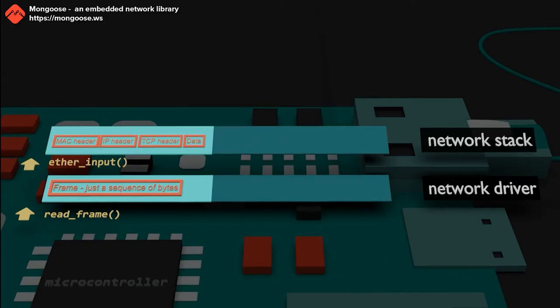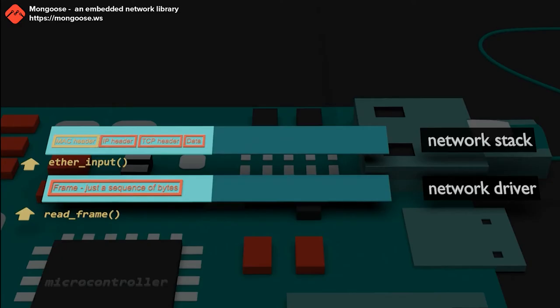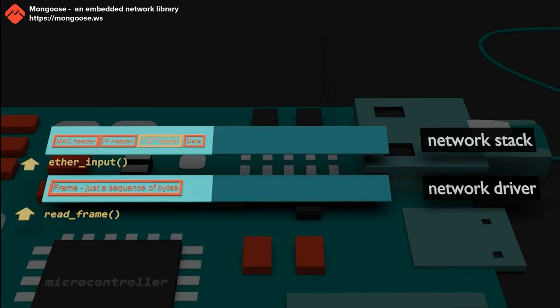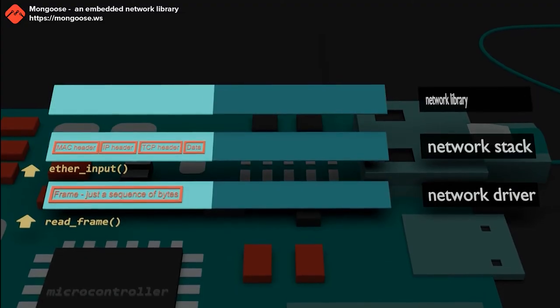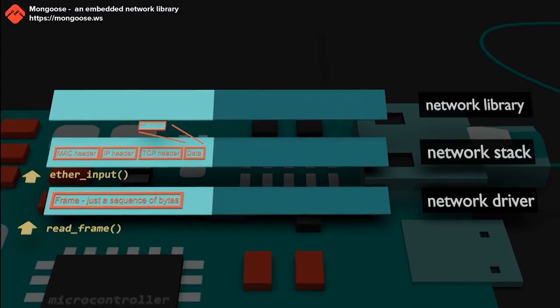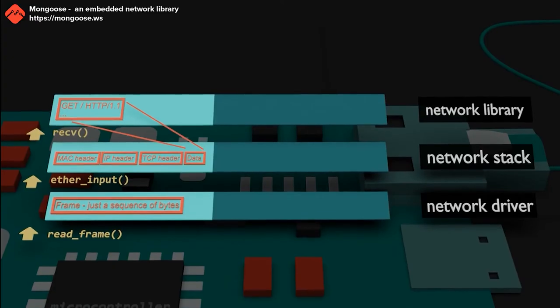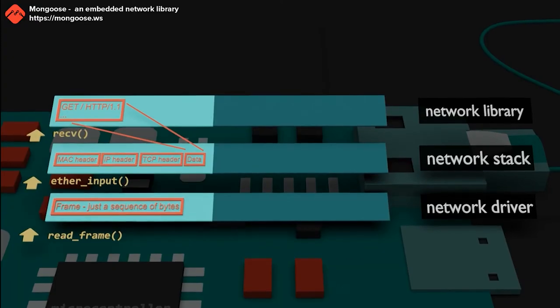Each frame is a sequence of protocol headers, optionally followed by user data. The first header is called a MAC header, with source and destination hardware addresses. The next header is an IP header, which has source and destination IP addresses. Next goes UDP or TCP header, with source and destination port numbers. The network stack layer strips headers from a frame and passes user data to the upper layer, a network library layer.